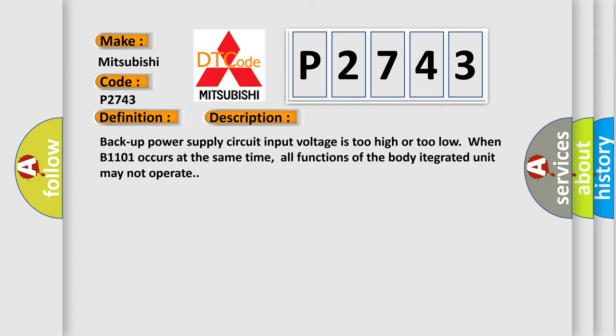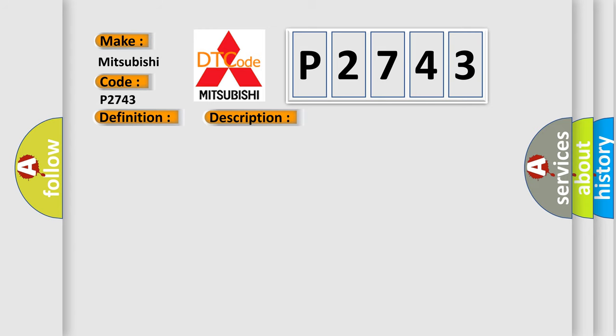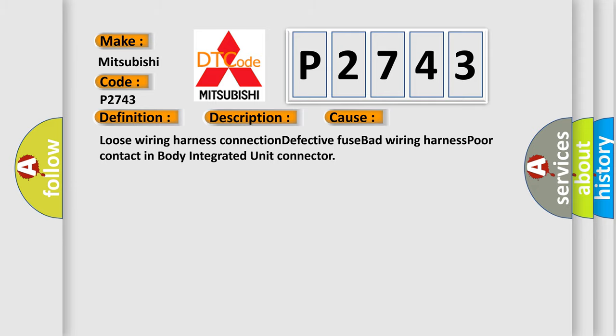This diagnostic error occurs most often in these cases: loose wiring harness connection, defective fuse, bad wiring harness, poor contact in body integrated unit connector.